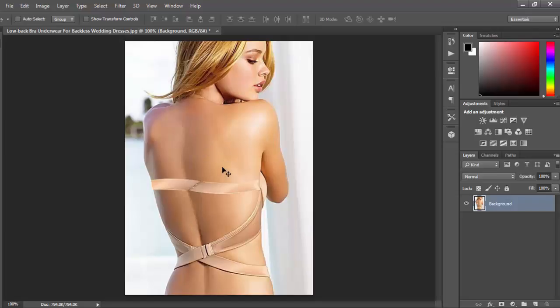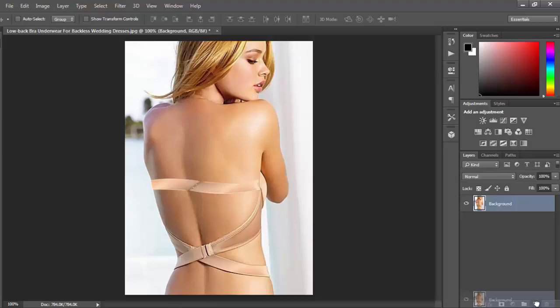Hi friends, today I will show you how to remove a cloth from a body. Okay, now let's start it.